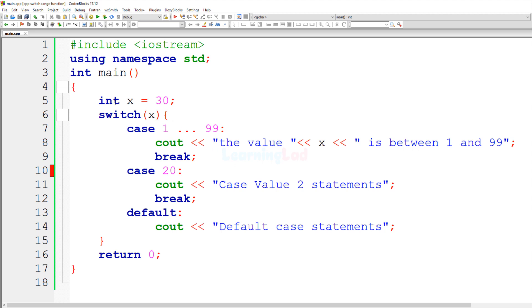The demonstration used an integer variable, but you can also use characters, since their ASCII values are used. As an exercise, write a program that asks the user to enter an alphabetical character and, using the switch range method, determines whether it is uppercase or lowercase. Post your source code in the comments. Thank you for watching — hit like or dislike, subscribe for more tutorials, and I'll see you in the next video.